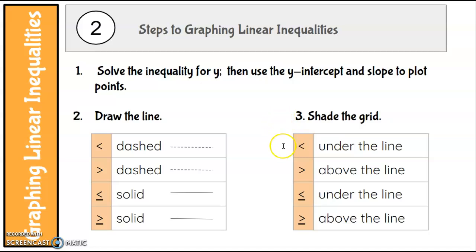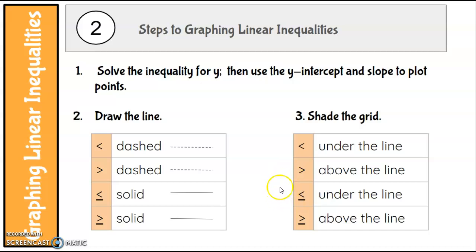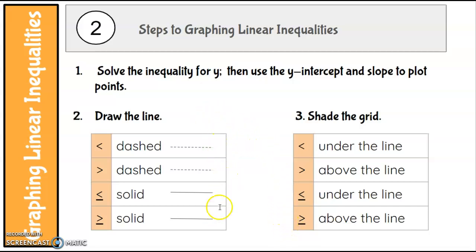So if it's less than, or less than or equal to, you're going to shade under the line. If it's greater than, or greater than or equal to, you're going to shade above the line. For inequalities we have to pay attention to the kind of line and we have to shade.